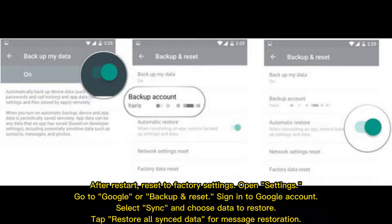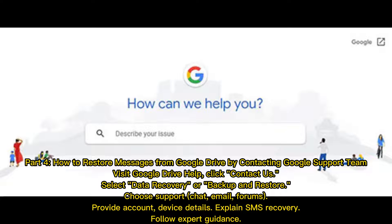Once reset, open Settings, go to Google or Backup and Reset, sign into your Google account, select Sync, and choose data to restore. Tap 'Restore All Synced Data' for message restoration.